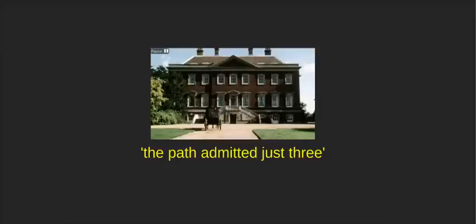In Chapter 10, whilst at Netherfield waiting for Jane to recover, Elizabeth takes a walk in the grounds with Mrs Hurst. At the same time, Caroline Bingley and Mr Darcy are taking a walk too, and the four meet in the gardens. Mrs Hurst immediately abandons Elizabeth, taking the disengaged arm of Mr Darcy. Setting is used as a metaphor when we next read that the path admitted just three.